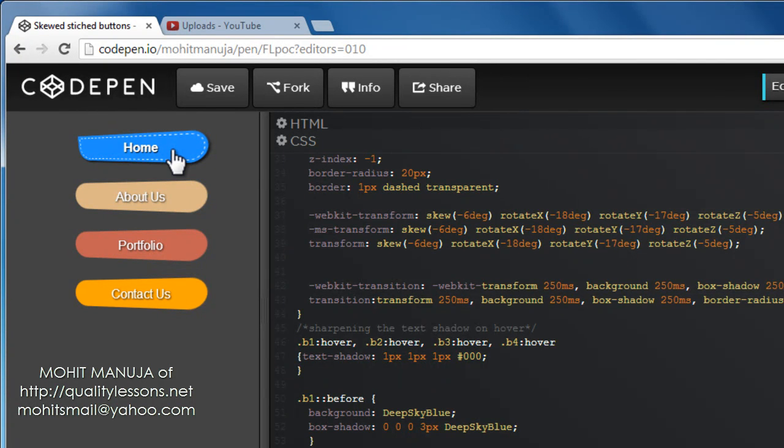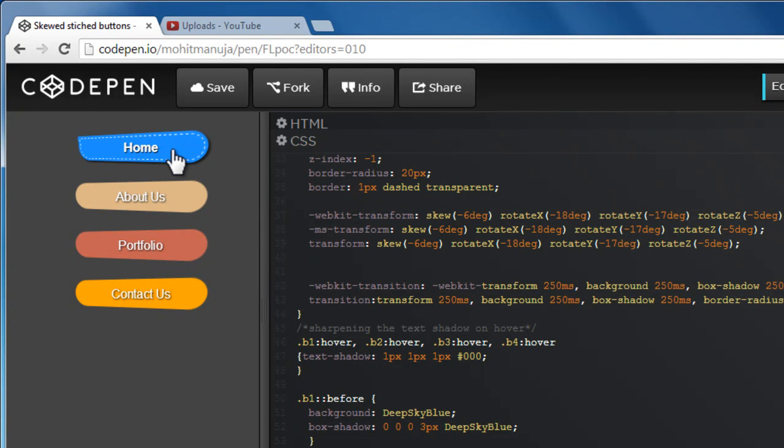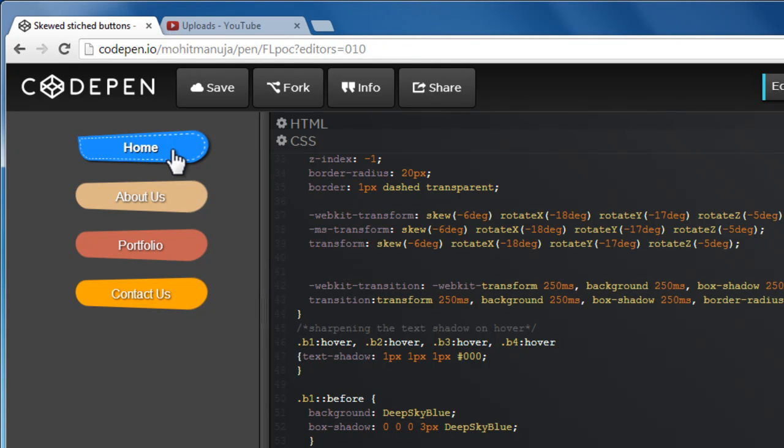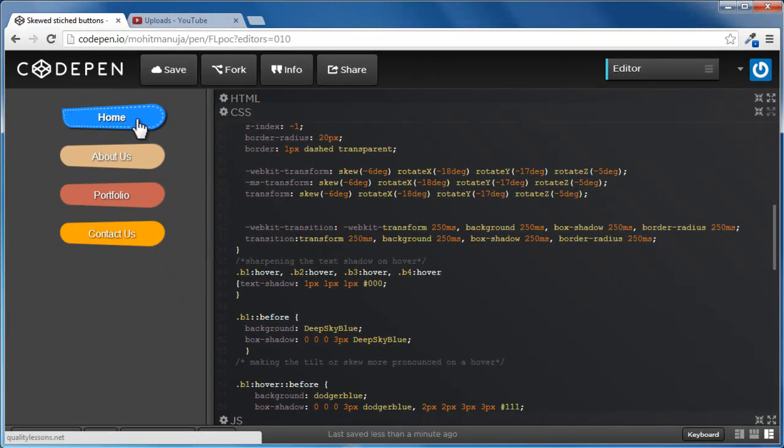These buttons are actually anchor tags. What's undergoing transition is the background color, the text stroke, the border radius, and the box shadow. On hover, you actually see the stitched effect with the dashed border. The internal background color is actually bleeding across the border, spilling over, going outside, which creates the stitched effect.